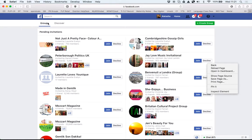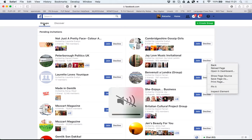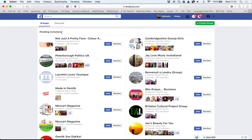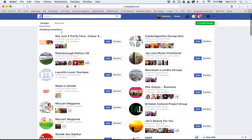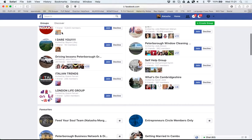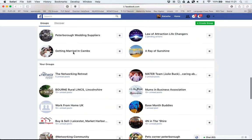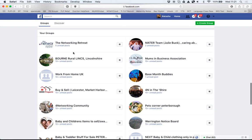So also you need to make sure you've clicked on the groups part, not the discover part, and the pending invitations obviously isn't the groups you're a member of. These are ones you've been invited to. Favorites is just a chunk of those that you need.